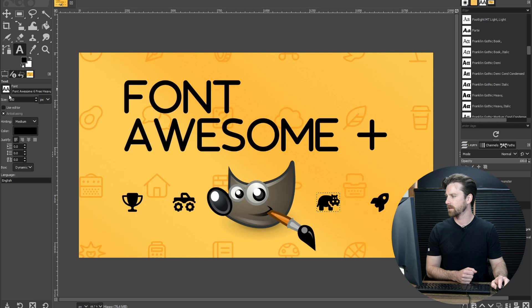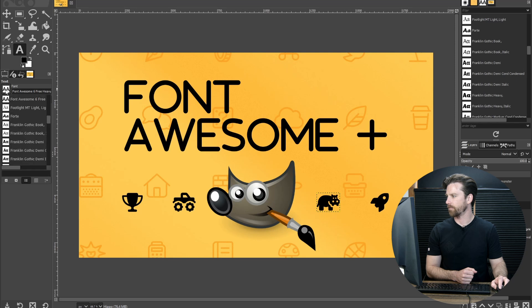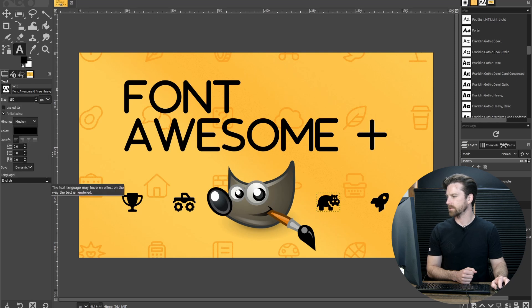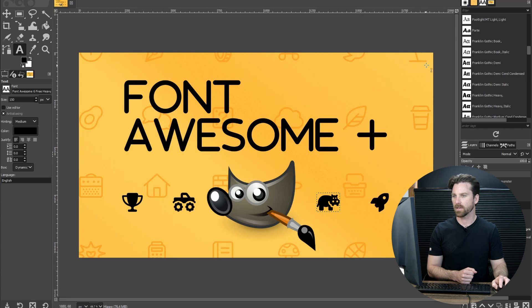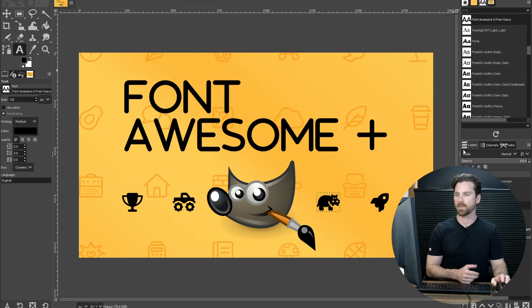Click on the text tool here in the toolbox, click on fonts, and then click on this icon here, open the font selection dialog. Inside this dialog towards the bottom, you get this little refresh arrow. We'll click that.